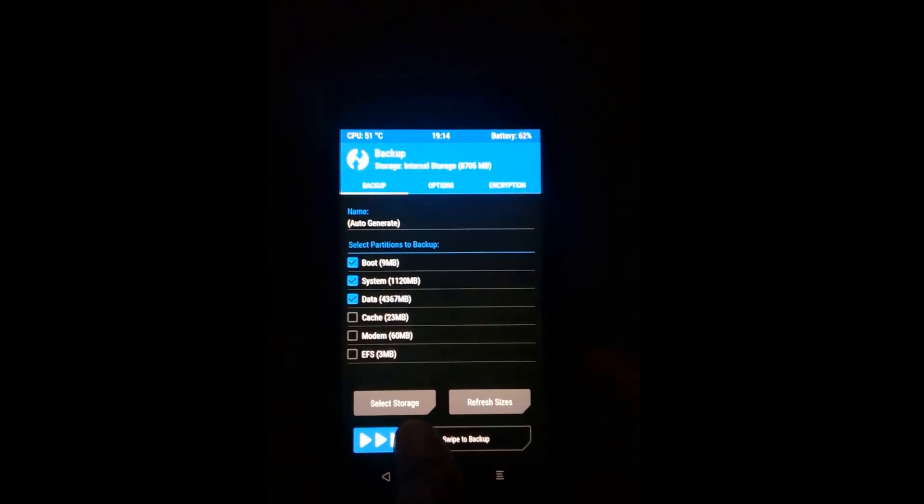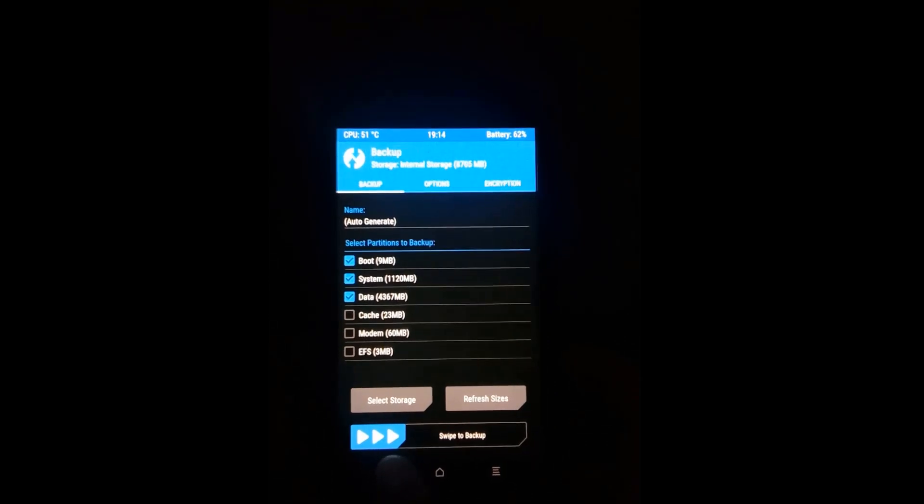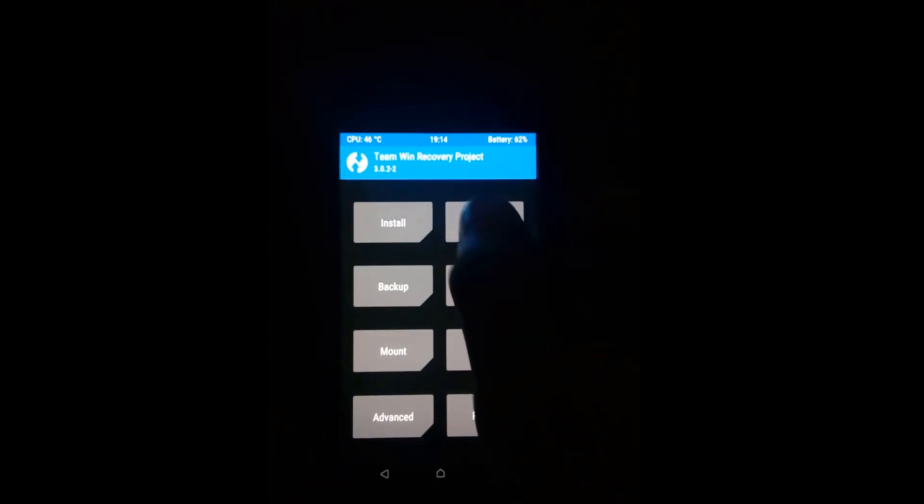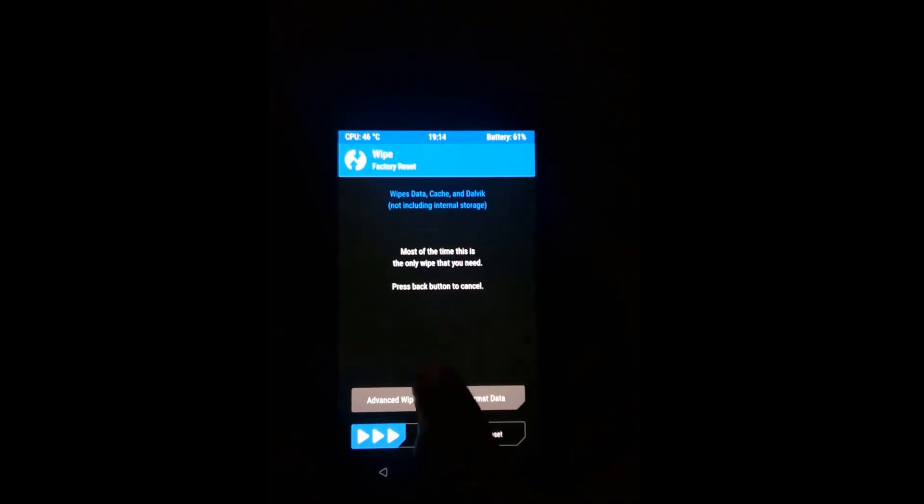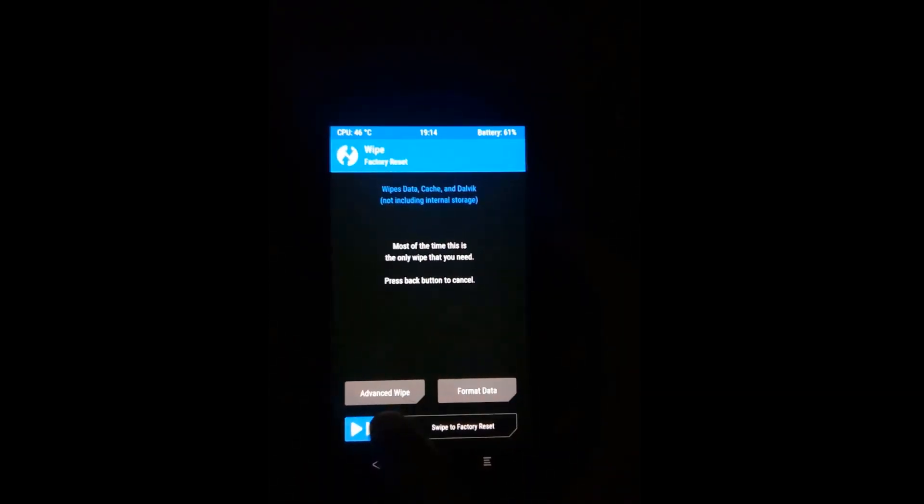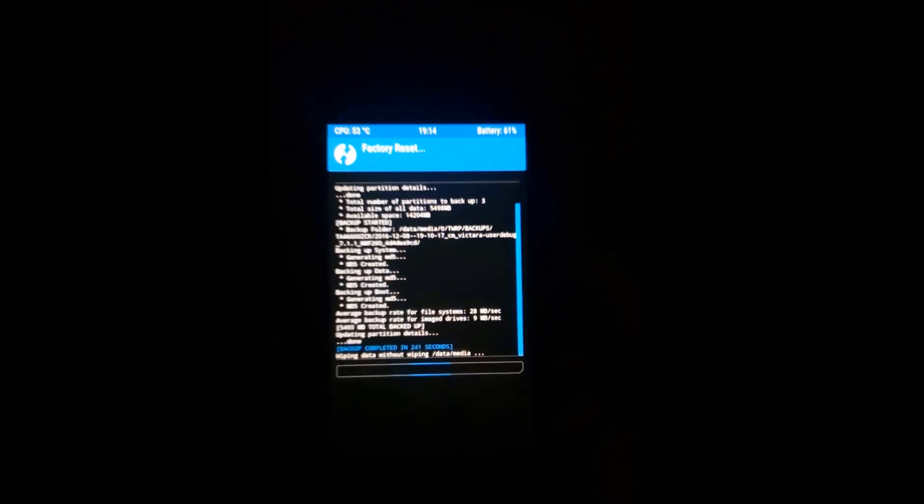Now we will go back and we need to clean install. We will go to wipe and then swipe to factory reset.